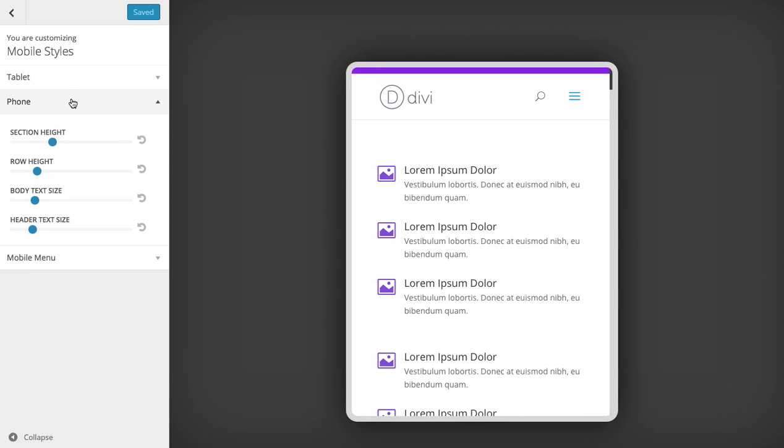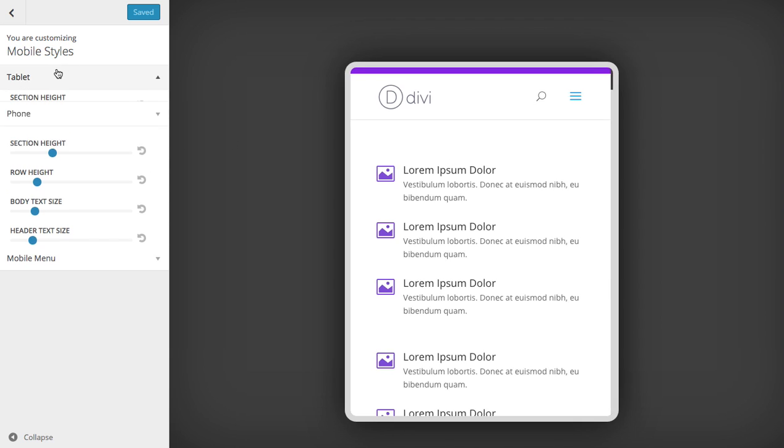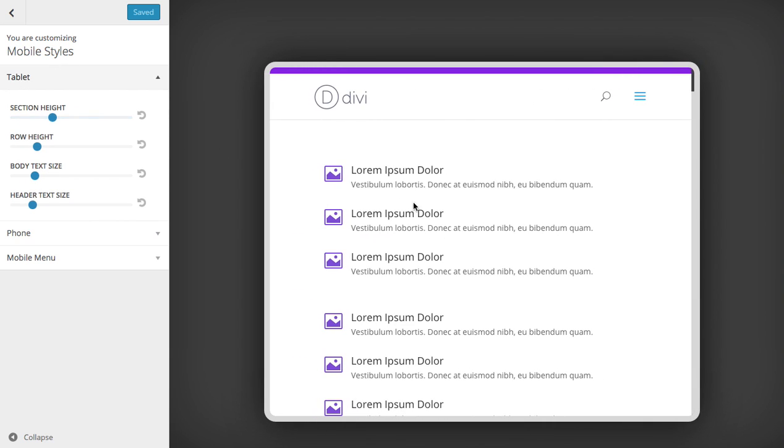If you want to edit phone styles, it's going to shrink down and give you a phone size preview. If you want to edit tablet styles, it's going to expand back to a tablet style size.